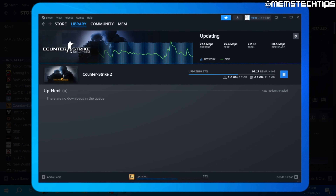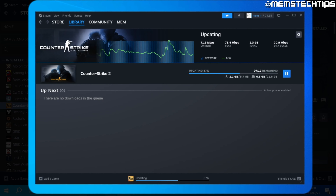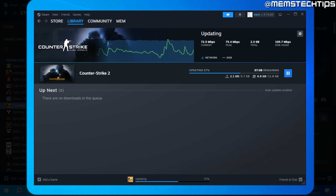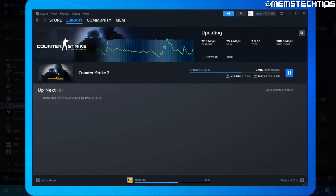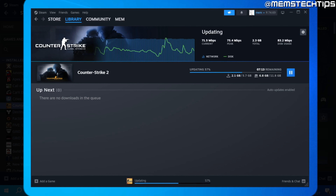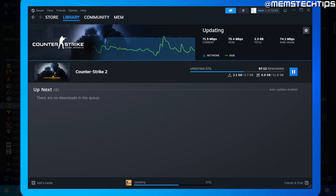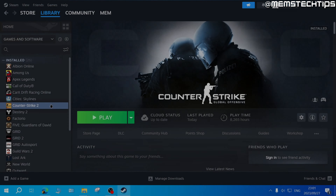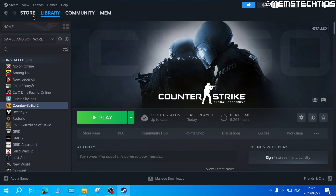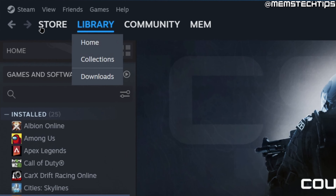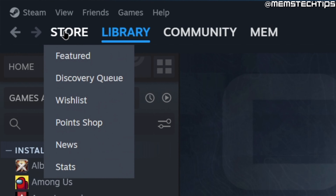Now if you had CSGO installed on your system, the next time you launch Steam and try to run CSGO, it will update to Counter-Strike 2 and the update is almost 6 gigs in size.